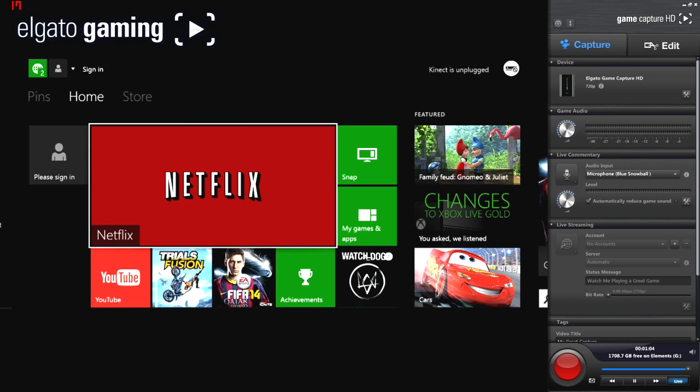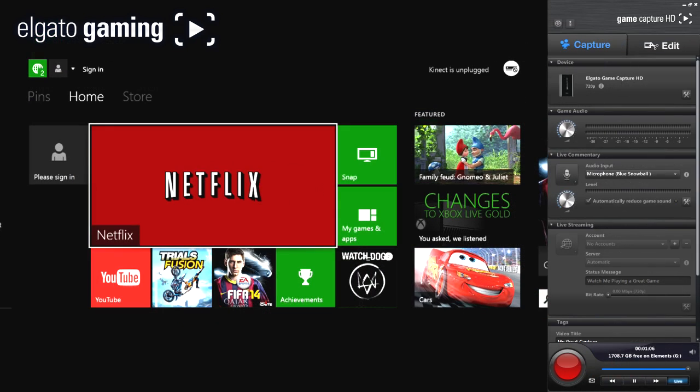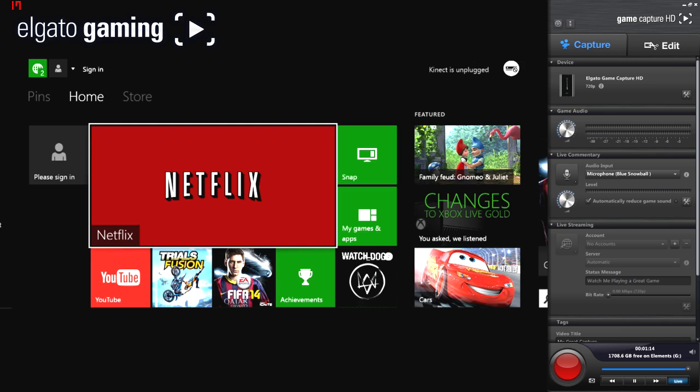So guys, here is the Elgato software itself. On the right hand side you see it's got a panel with all the different settings you can use. I'll go through those in a second. Obviously on the left hand side you can see the Xbox One's dashboard with all the different apps we've got. We've got some games obviously here that I've got on my account, Netflix and Watch Dogs.